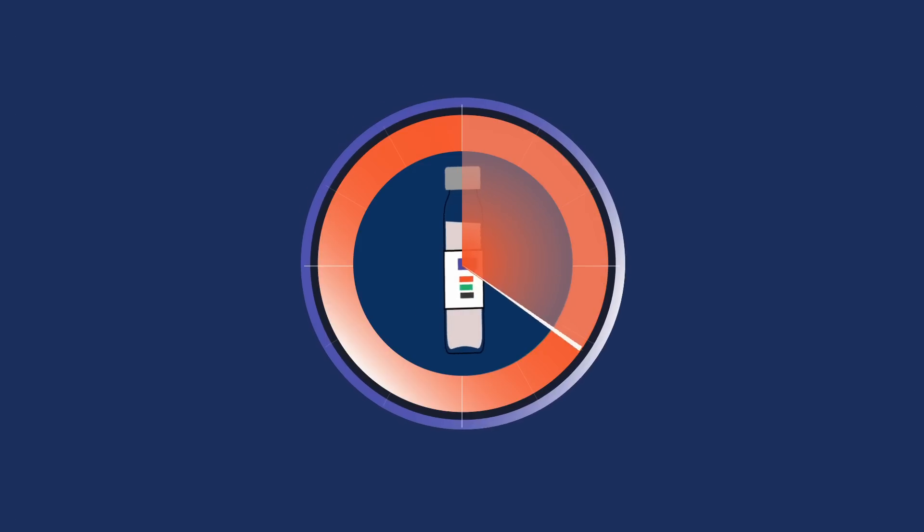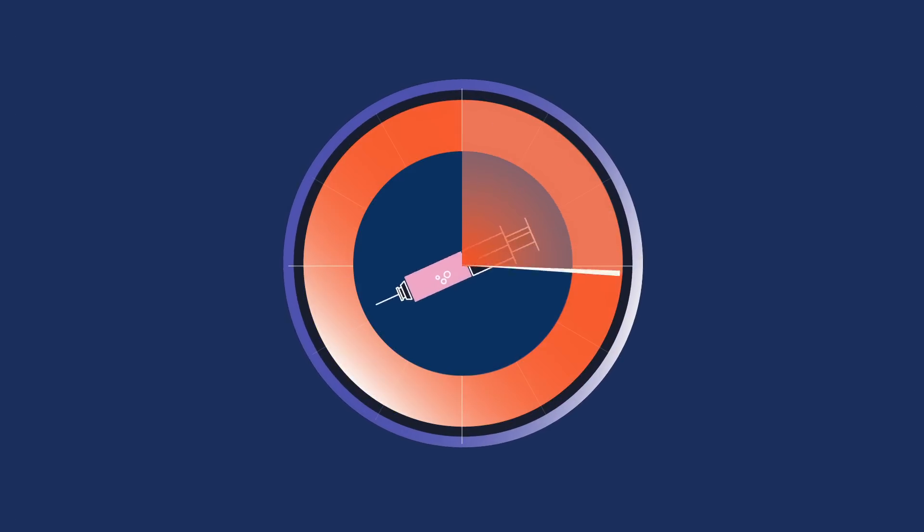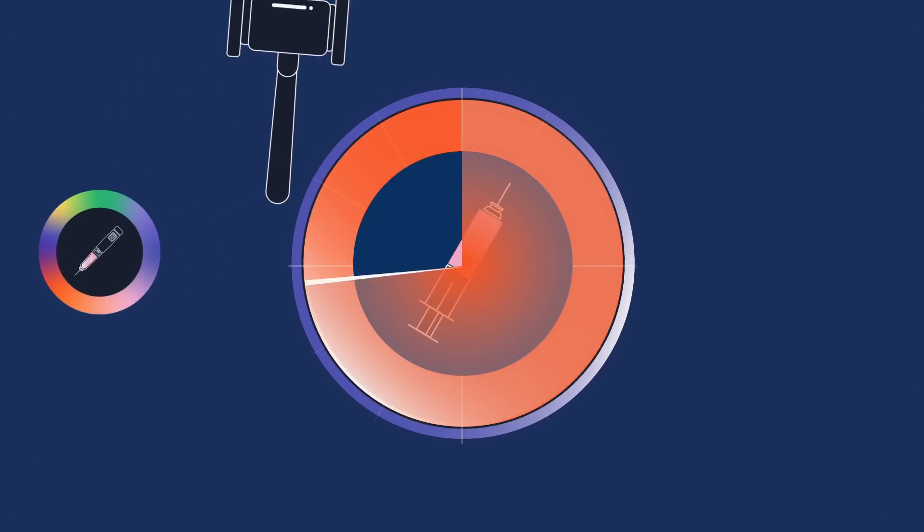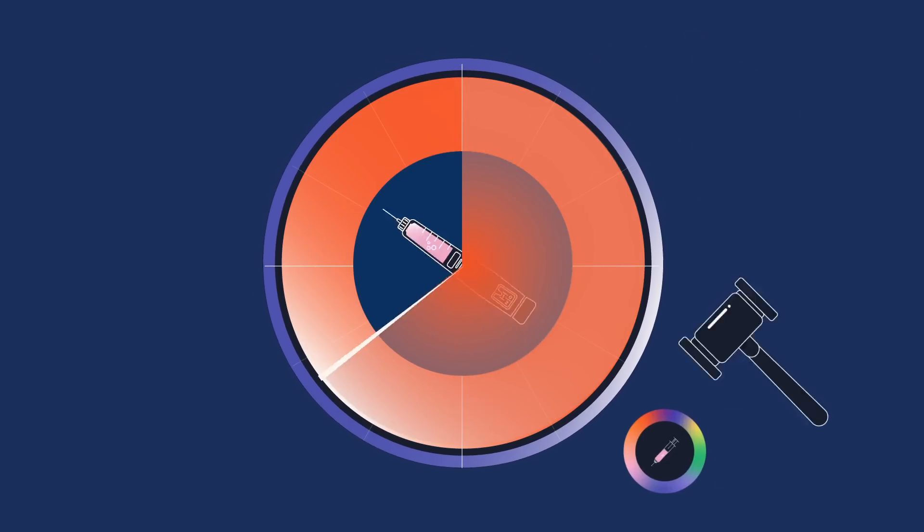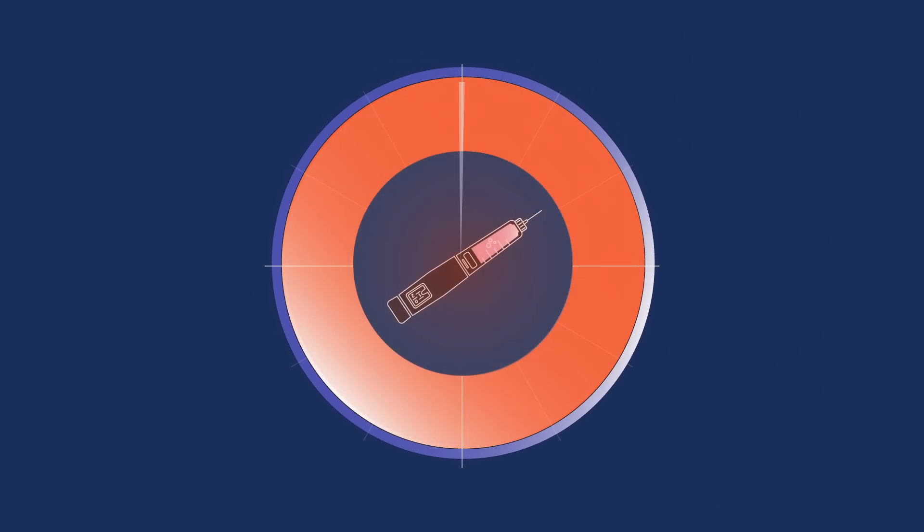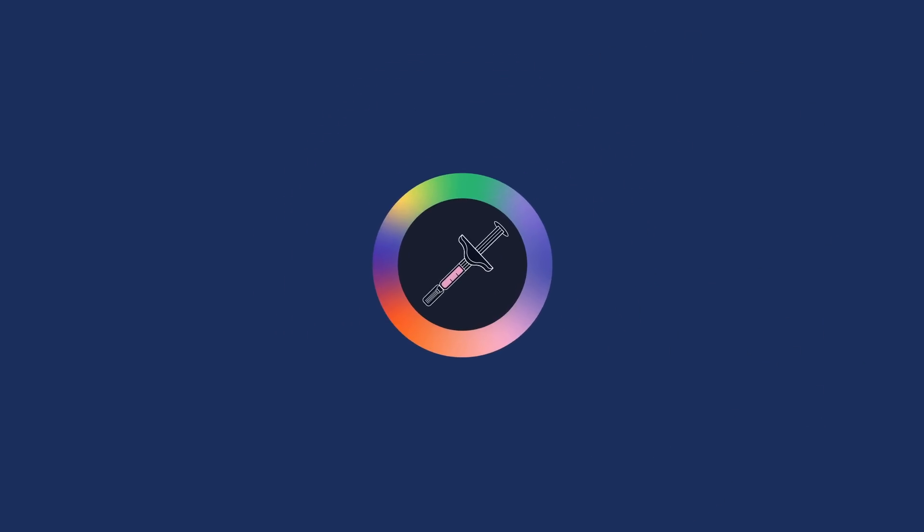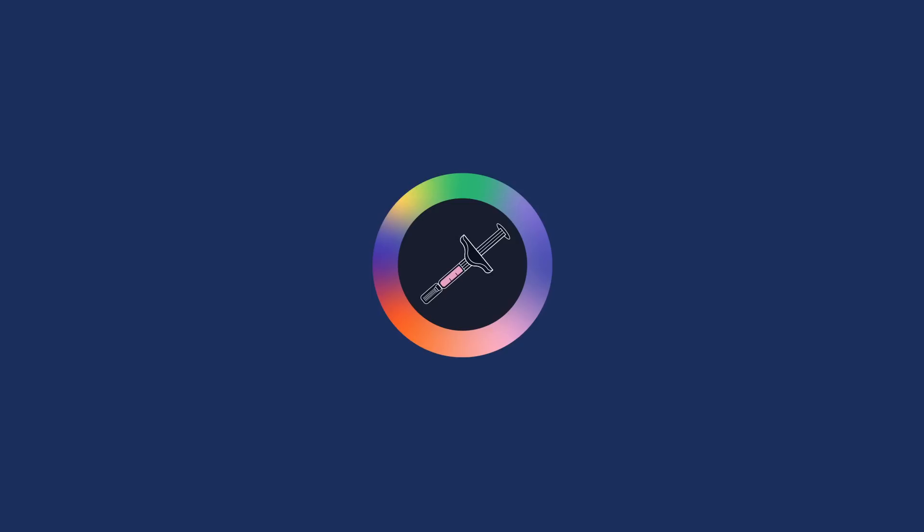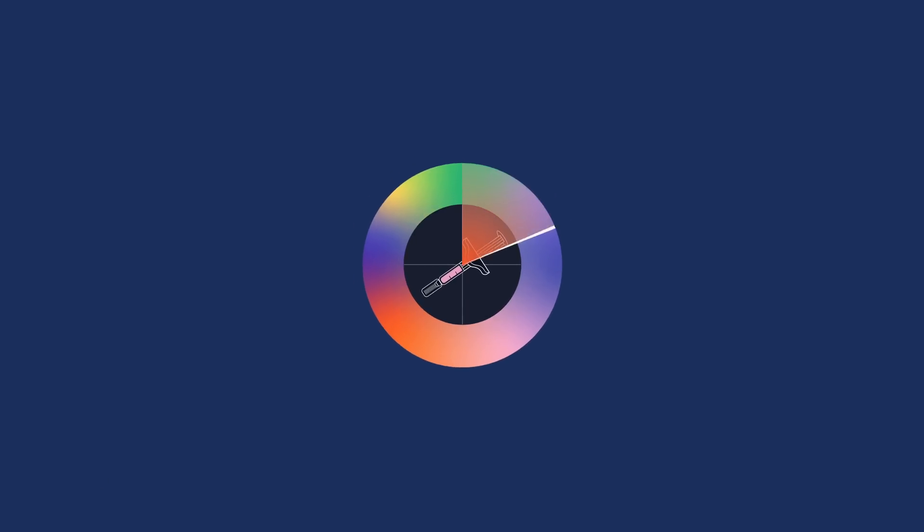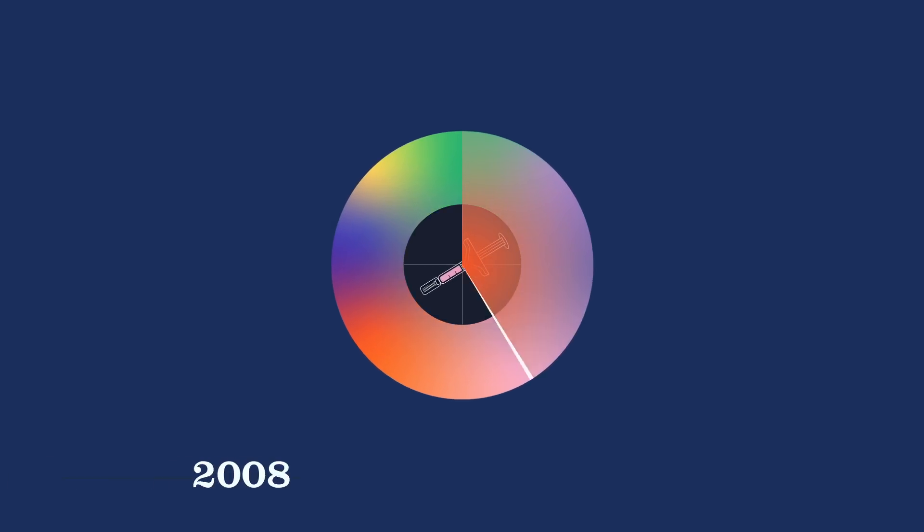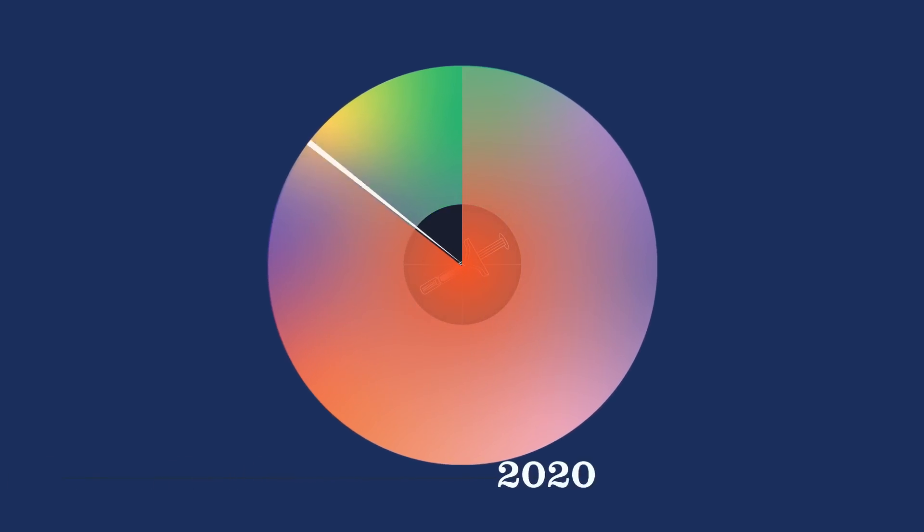They may make tweaks, like small changes in dosage and modes of delivery, to obtain new patents and sue competitors into delaying the release of similar drugs. The companies responsible for Humira, the best-selling autoimmune drug, for example, have defended its patents and raised its price 27 times since 2003.